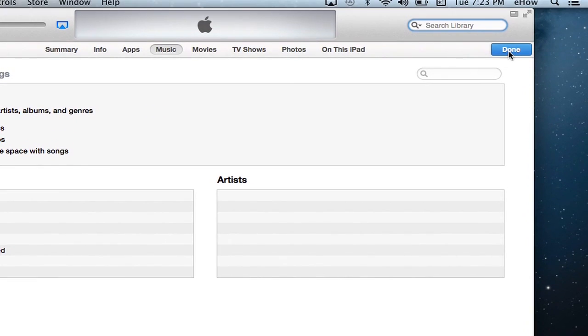That's it. Once again, my name is Jonesy, and I just showed you how to link an iTunes library with an iPad.